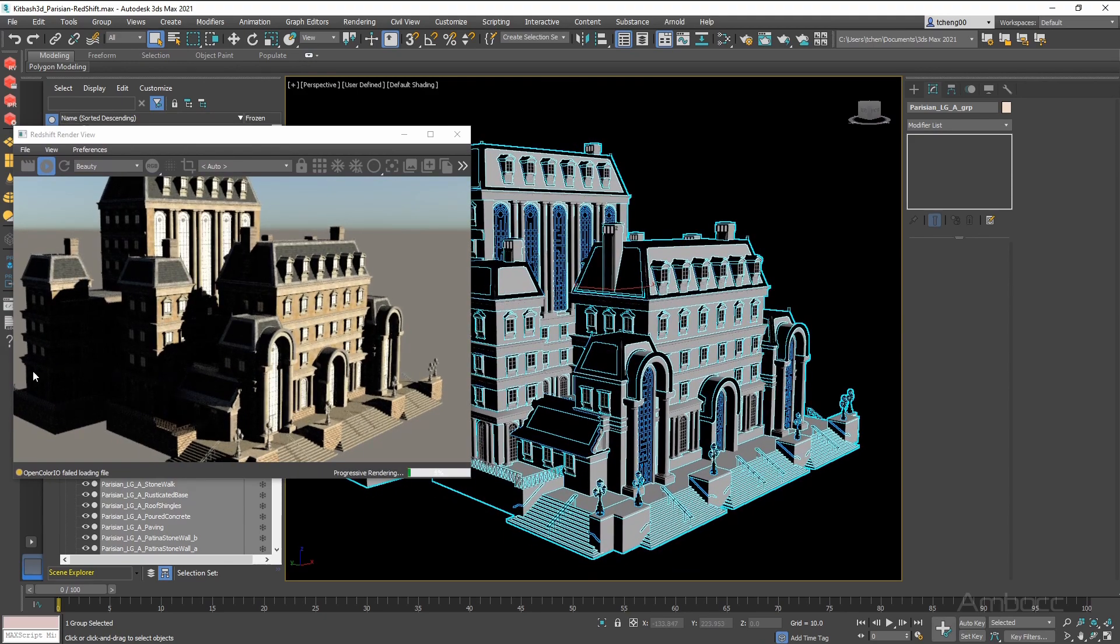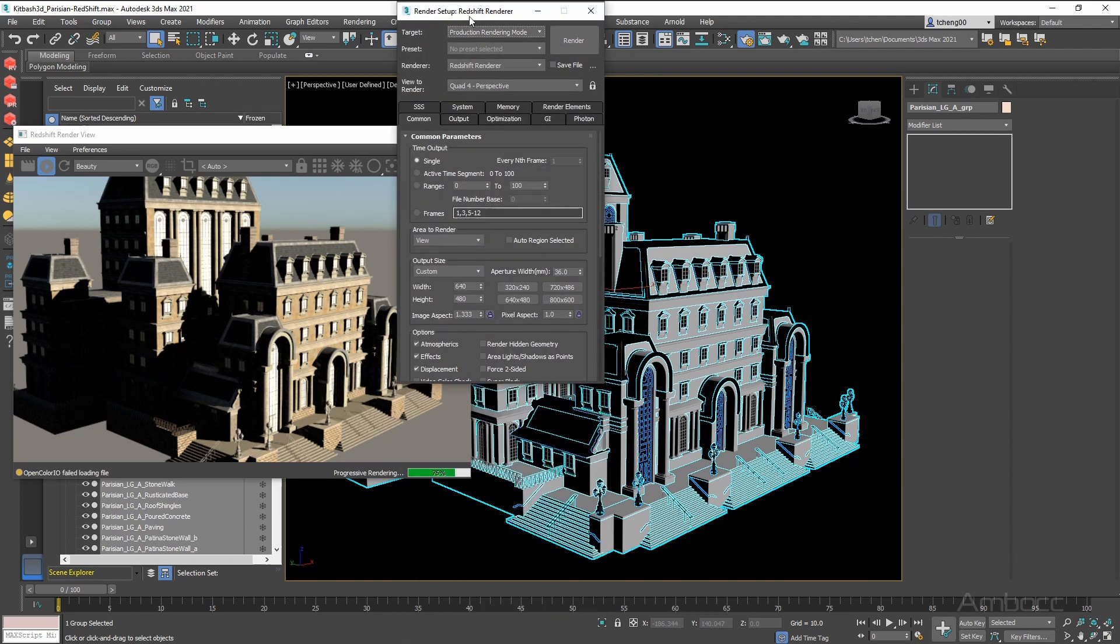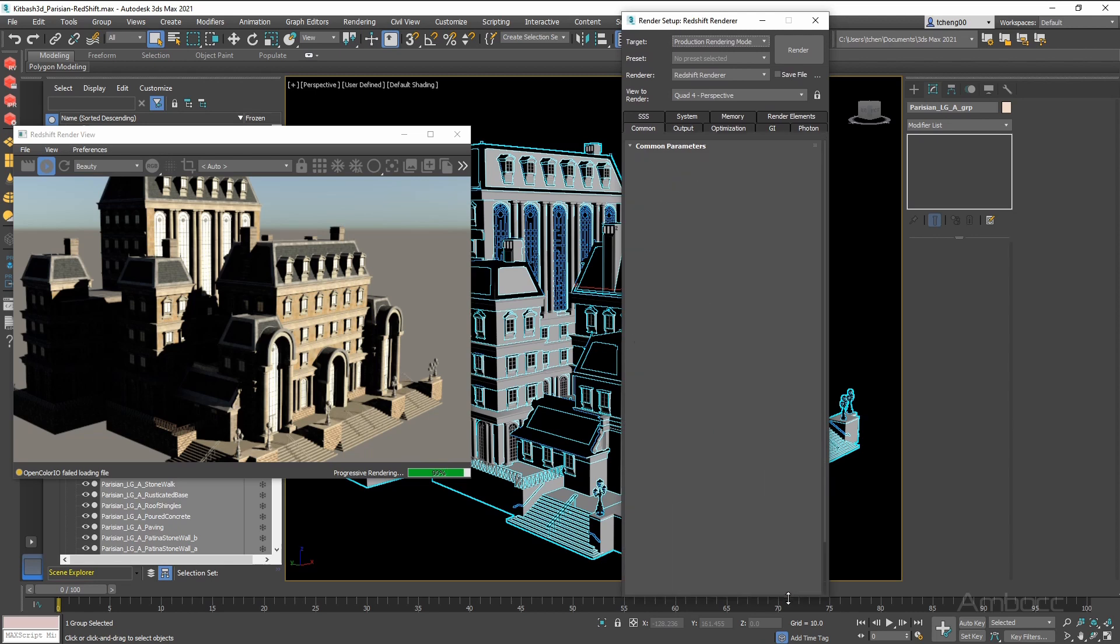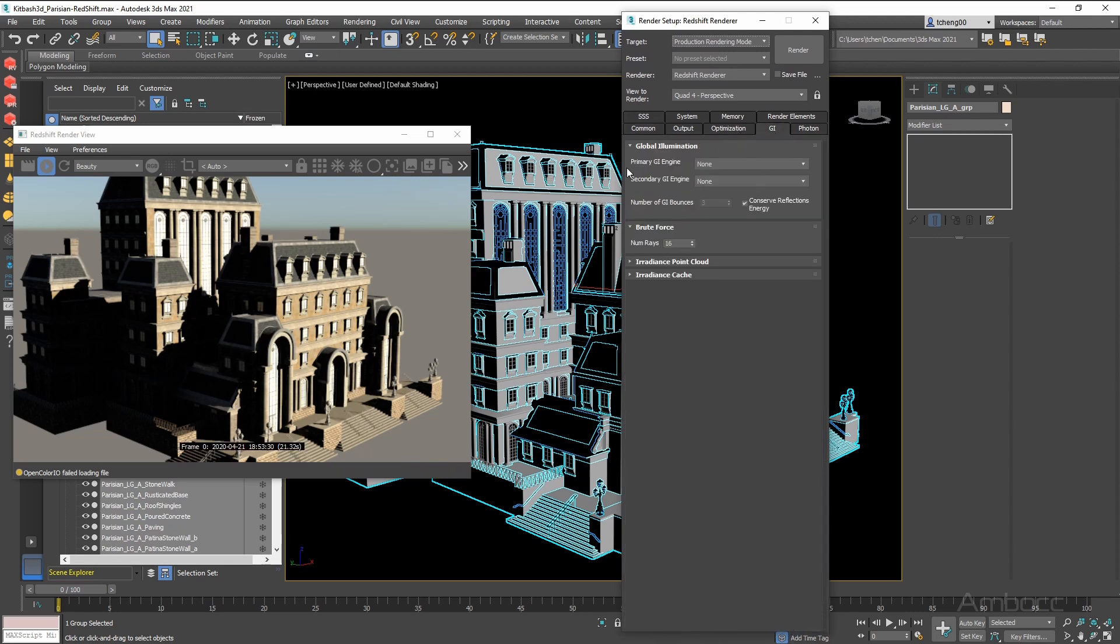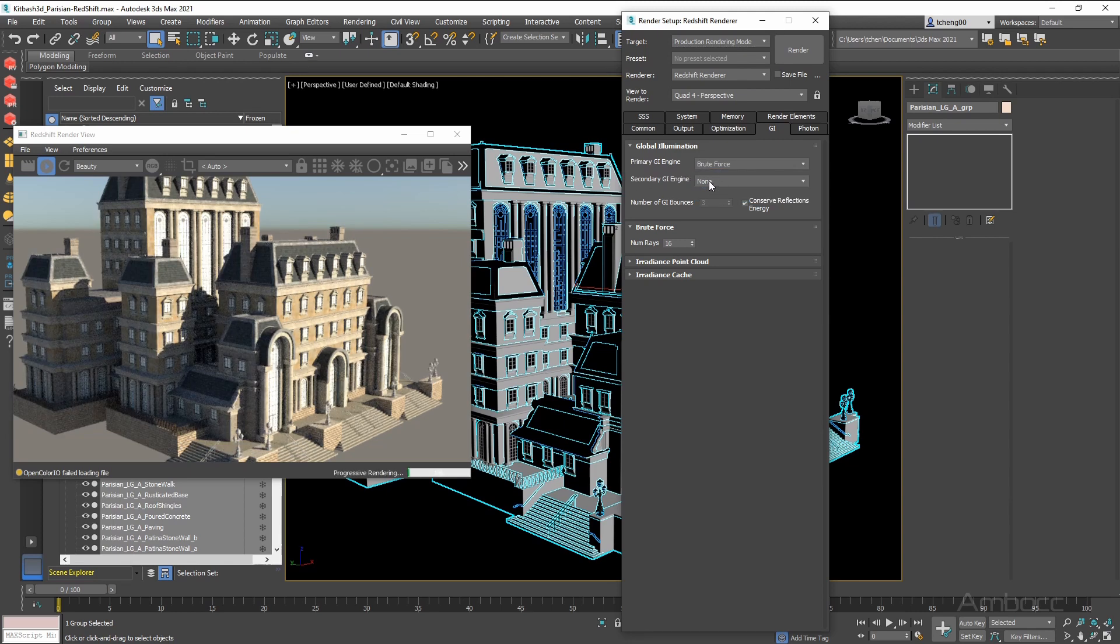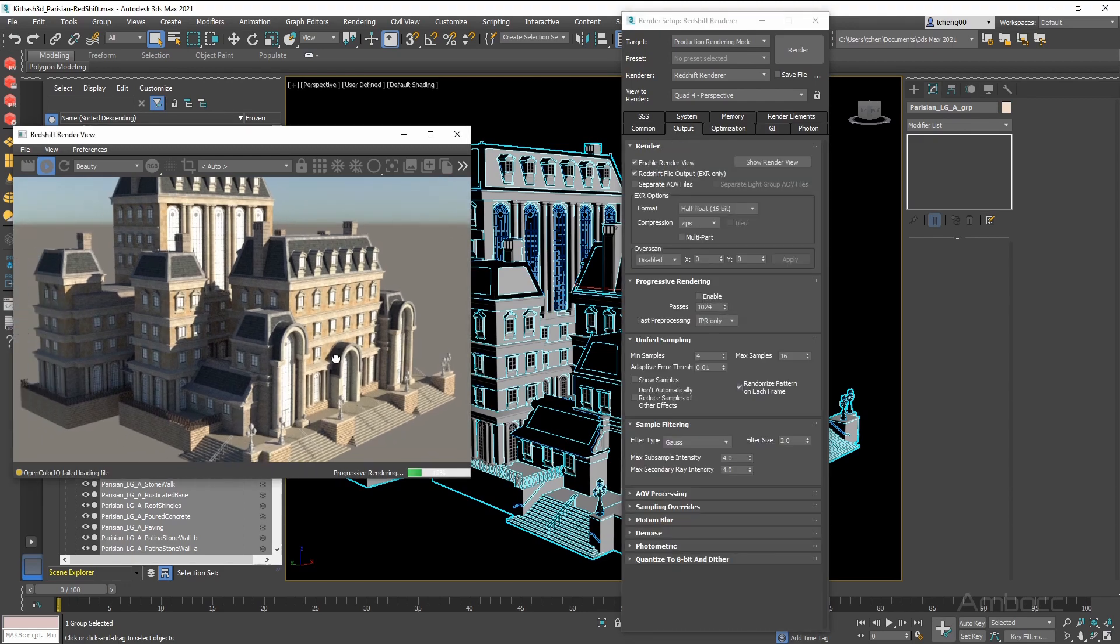Now we have this harsh shadow going on here, and I think that is mainly because we do not have our render settings set correctly. So we are going to need to go to the render settings, GI. We have no bounce or no global illumination actually happening right now. So we want to go to primary as brute force and secondary as brute force 2. We are going to have 3 bounces which is fine. And now we have our scene lit.